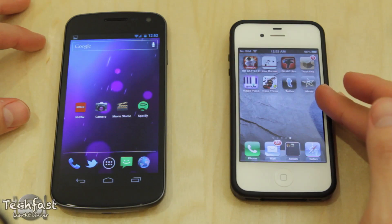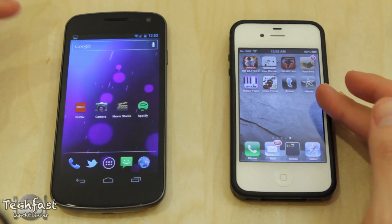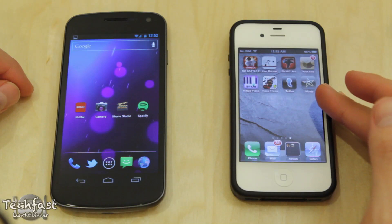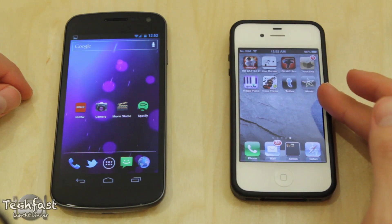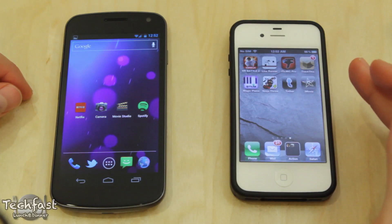What's going on guys, Jonathan here with TLD and I got a quick speed test between the Galaxy Nexus located here on my left hand side and the iPhone 4S located on the right hand side.